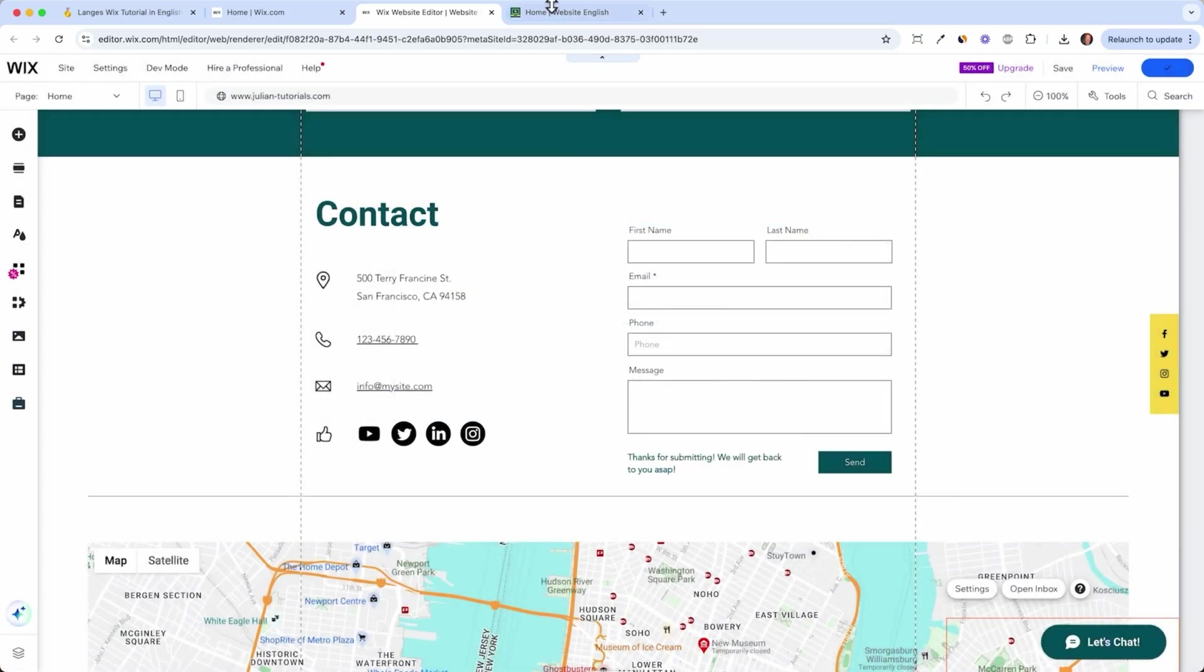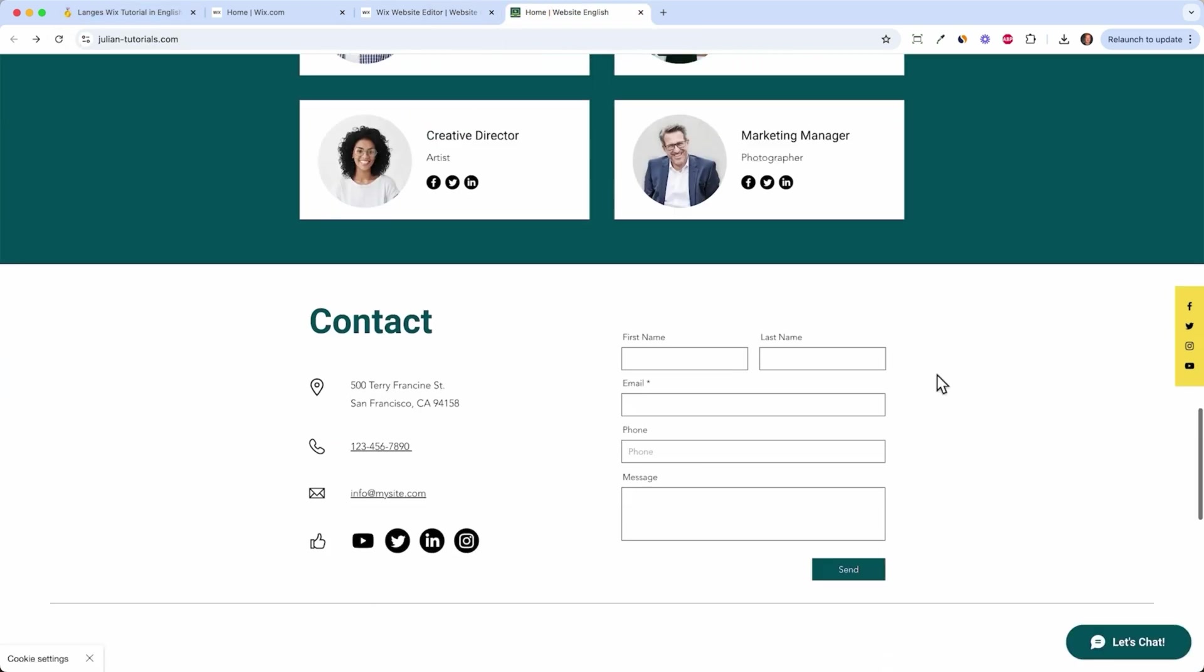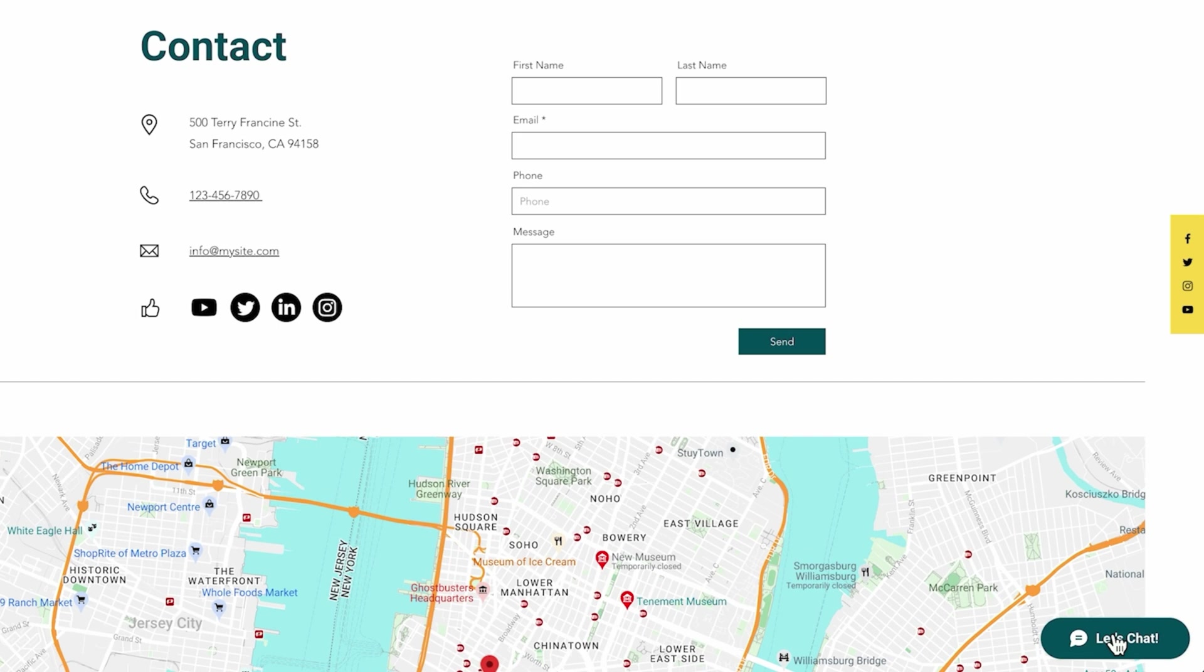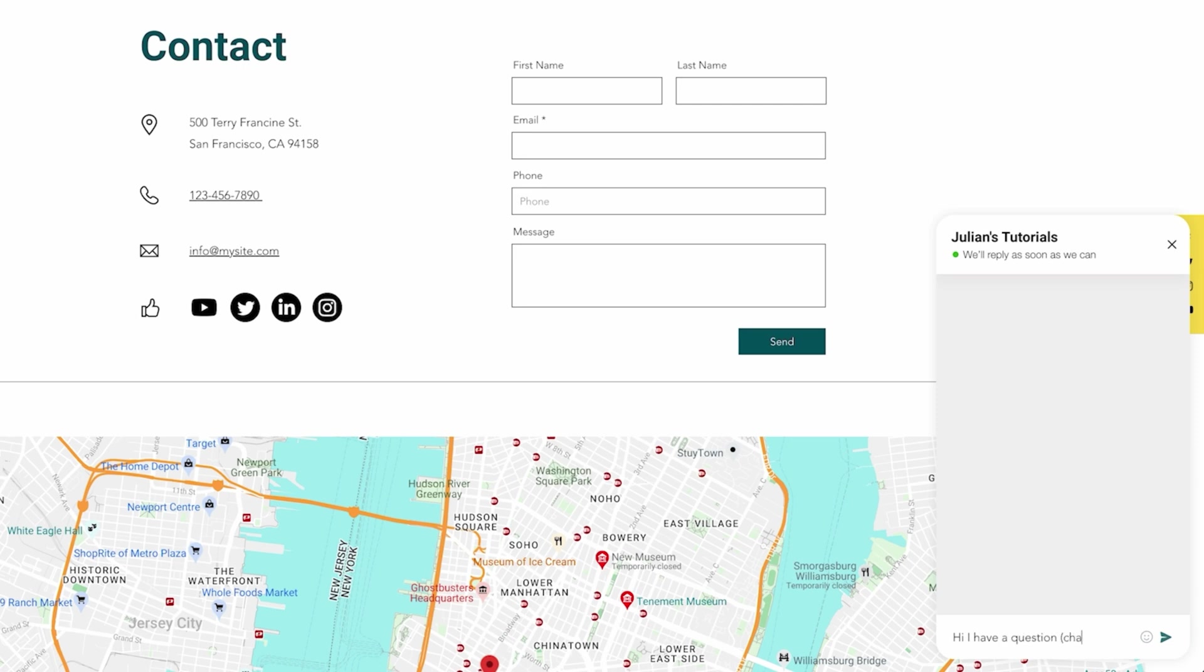Go back to the home page and refresh and now we have this beautiful chat window here. It's pretty much the same as the form but here it feels more natural and we can directly chat with a person.